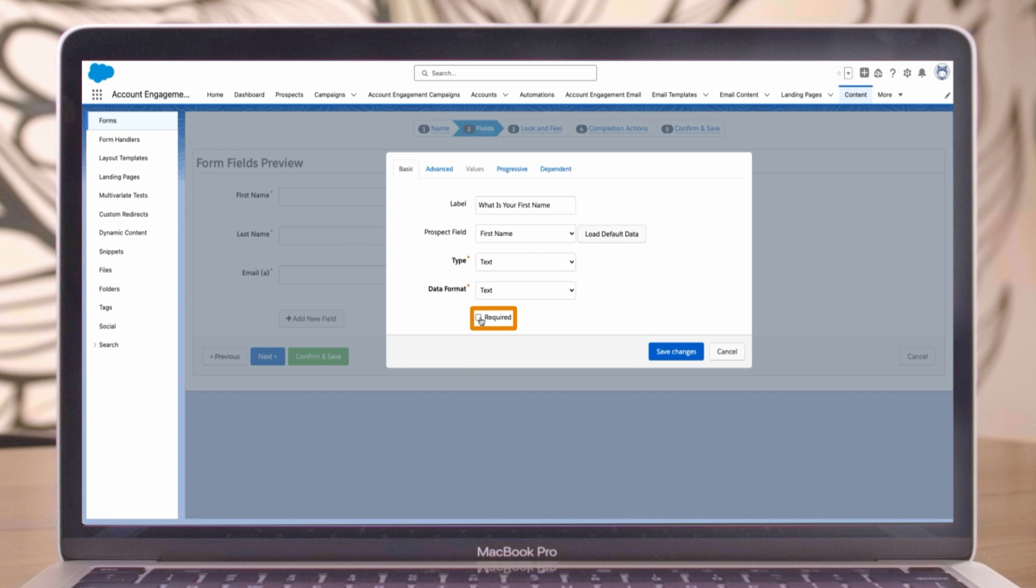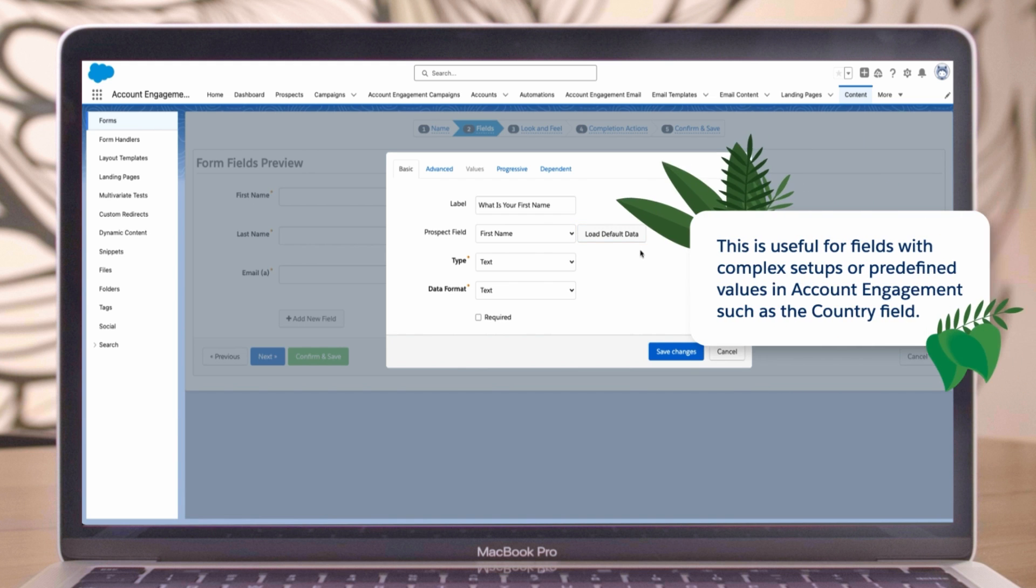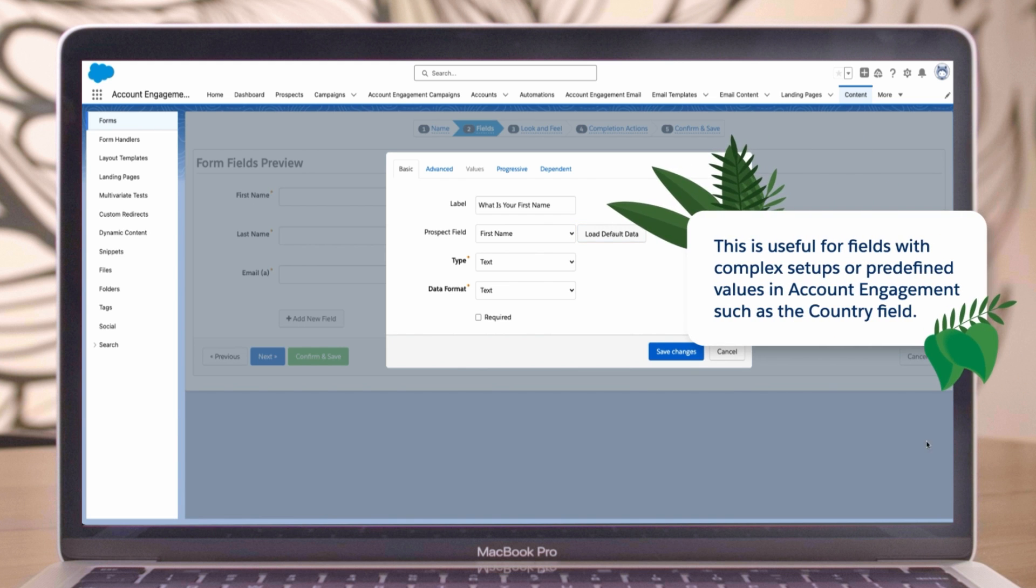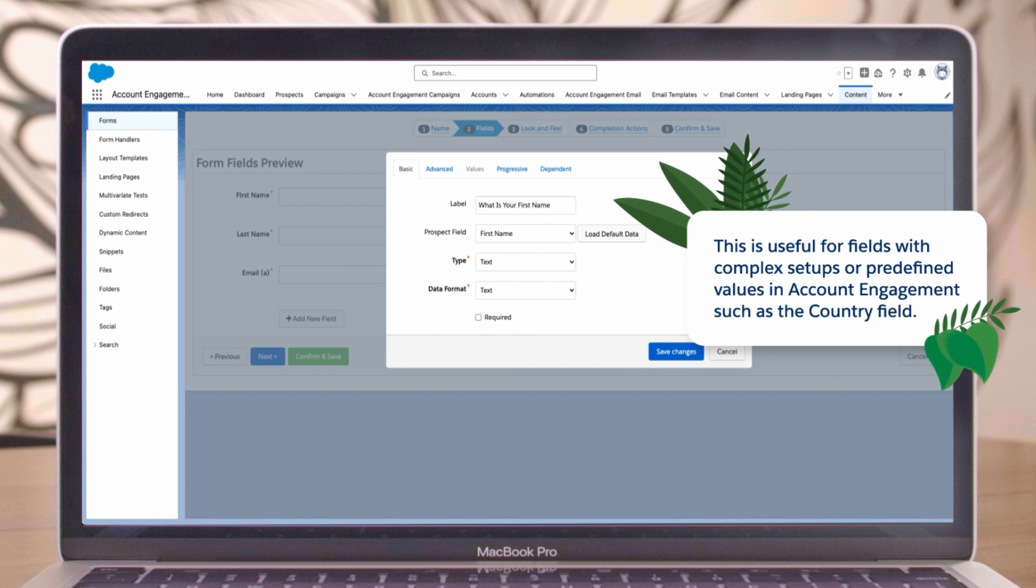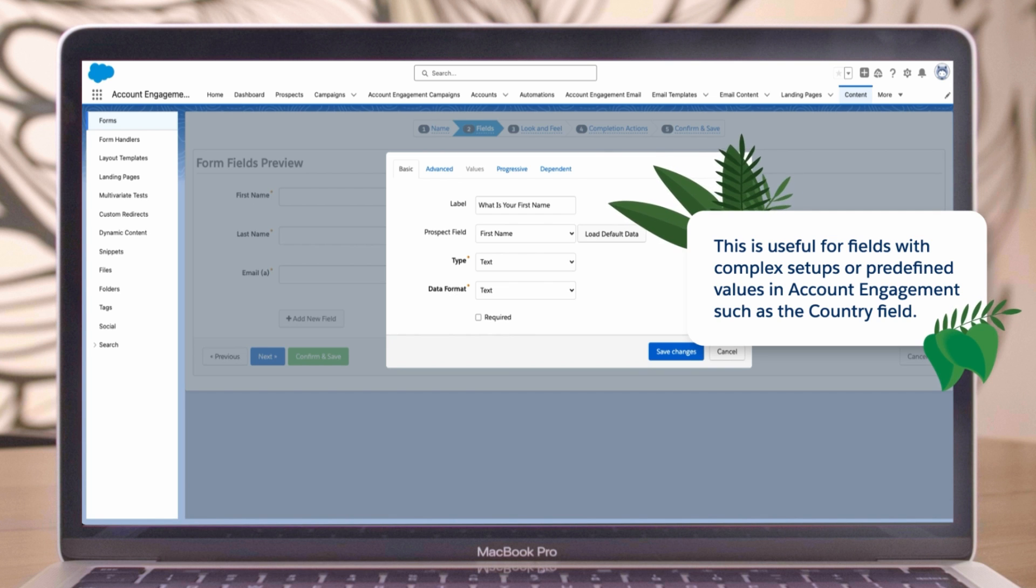Required - use this sparingly. Uncheck it for now. Notice the load default data button, which can automatically populate settings from a field. This is useful for fields with complex setups or predefined values in account engagement, such as the country field.